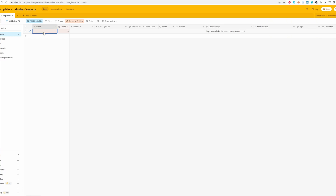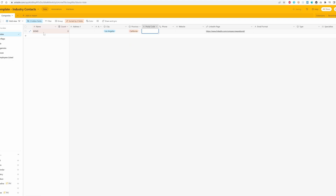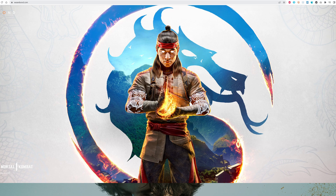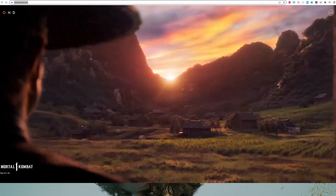Next I'm going to enter their name — Bond — city, Los Angeles, and this is California. For their website, I click 'Contact Us,' it opens their website, I find and copy the URL, and enter that in the website field. So now I have the company information set.